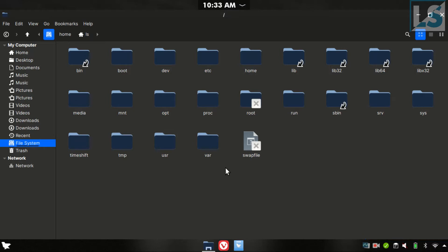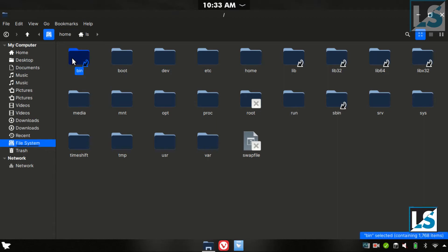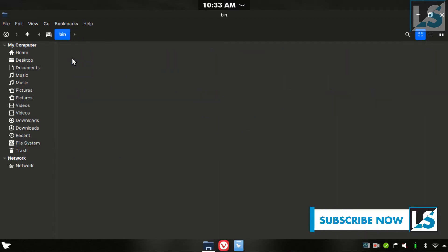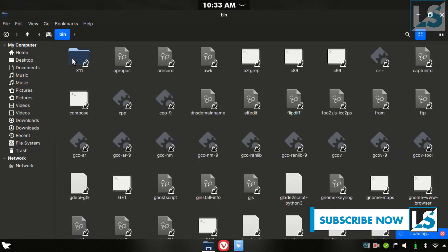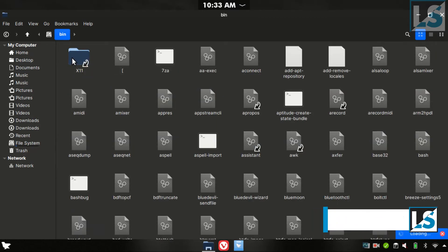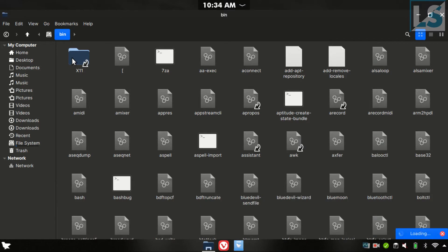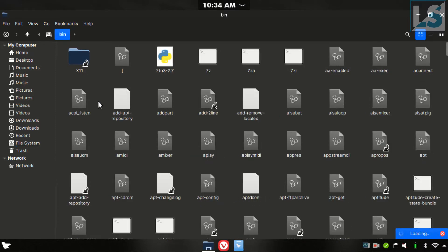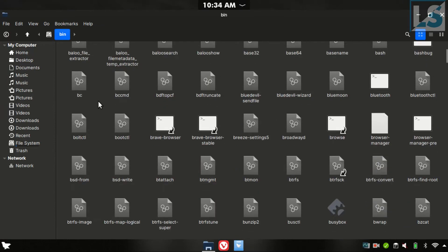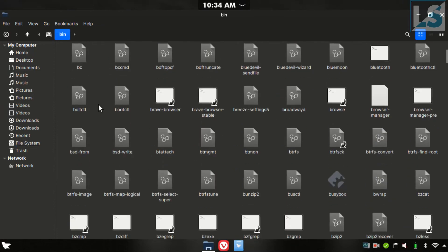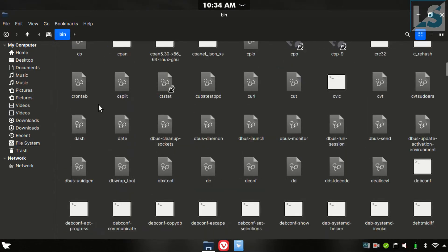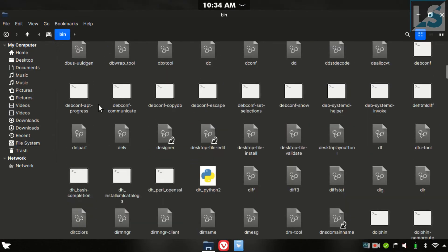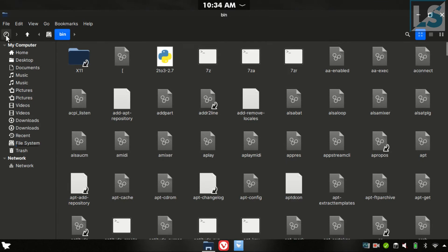This is the directory structure of Linux. First, we can see slash bin. Slash bin is a binary file folder. In this folder, programs and apps are stored. Binary files are predefined programs. In this folder, we can execute code.